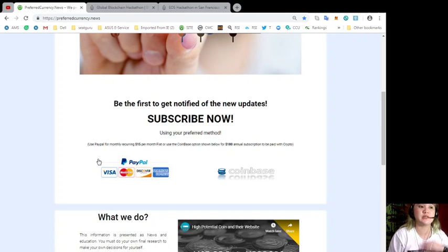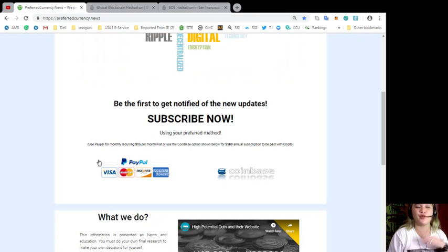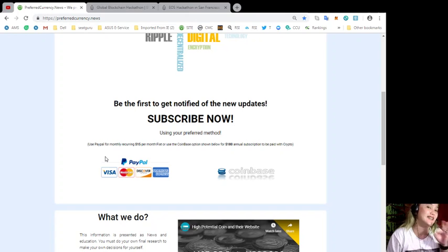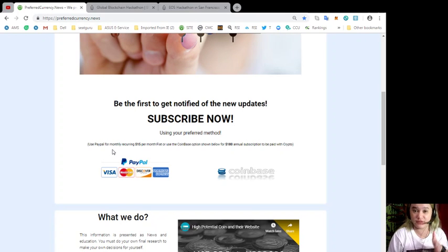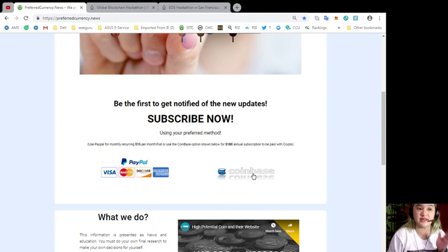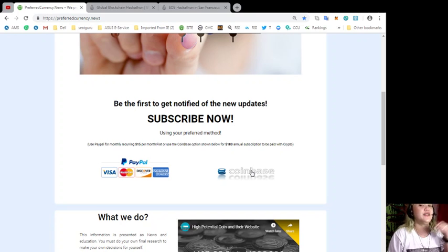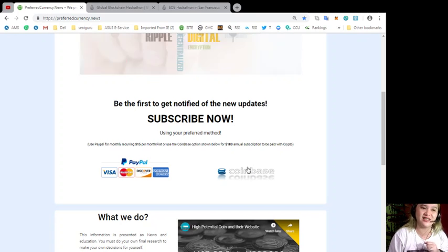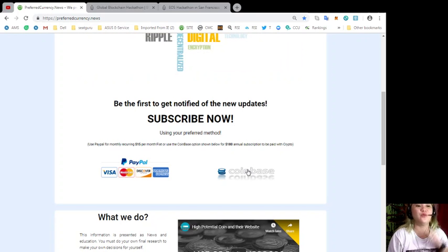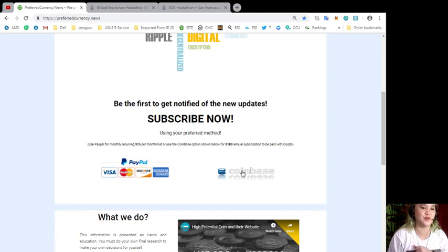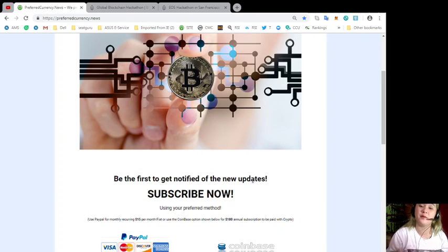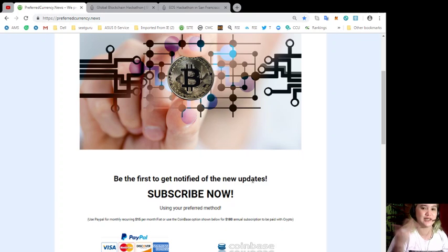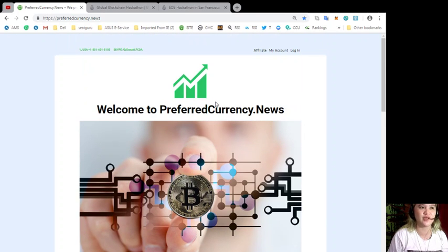You can use PayPal for monthly recurring just $15 per month fiat or you can use the Coinbase option. That is only $180 annual subscription to be paid with crypto so that you can be the first one to get notified about the updates and current news.